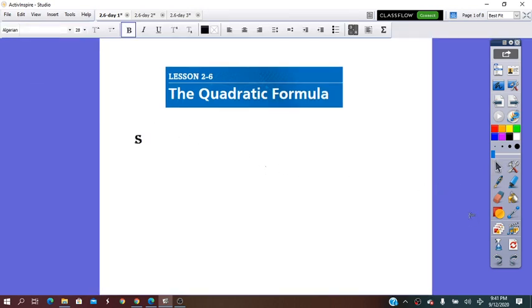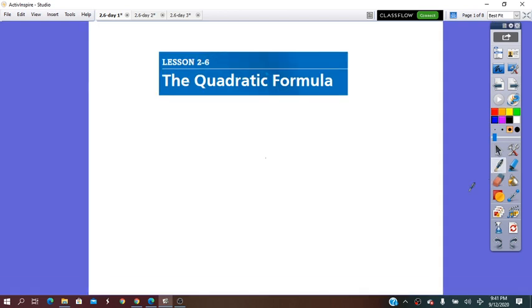Hello everybody. Our lesson for today is about the quadratic formula used in solving quadratic equations. In general, the quadratic formula is used when factoring is not working, or when we have to work with decimal numbers in place of ABC coefficients.